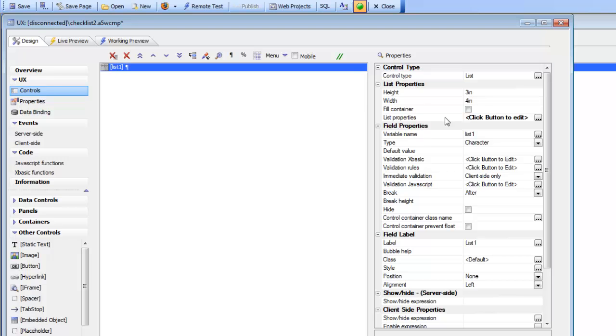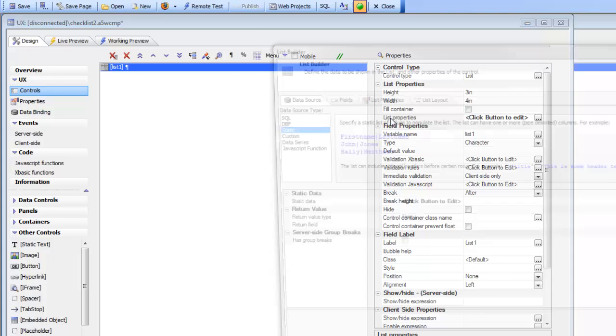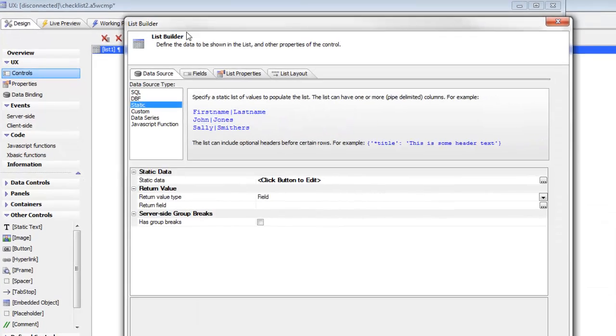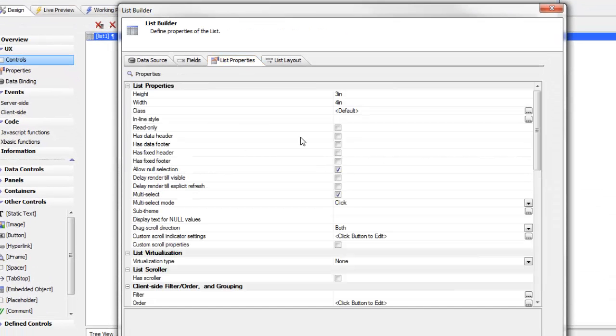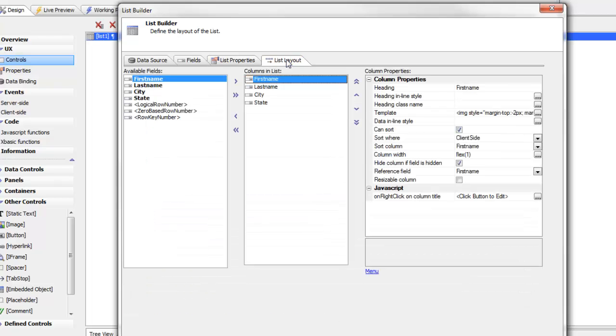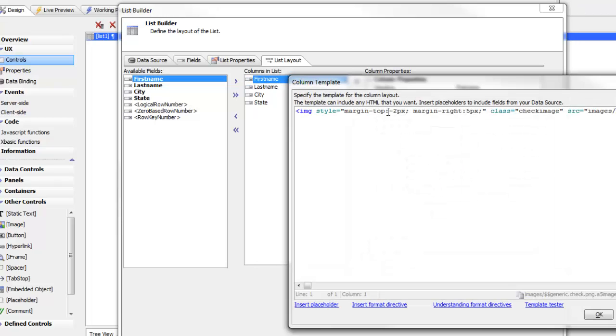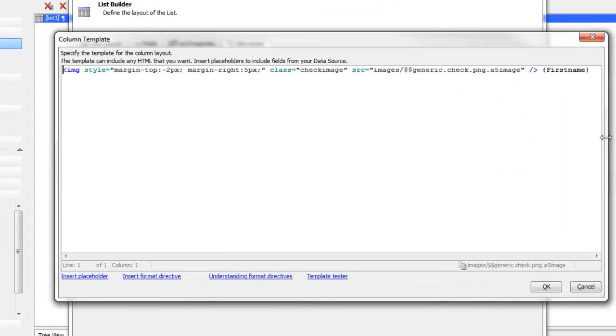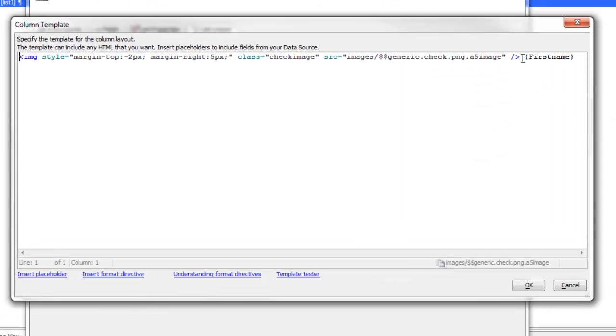Now I'm going to go over to the list properties. Here's my list which has been configured to be a multi-select and I've set my multi-select mode to click. Then I'm going to go to the list layout and you can see here's the first name field, but I'm going to customize the template for this field.